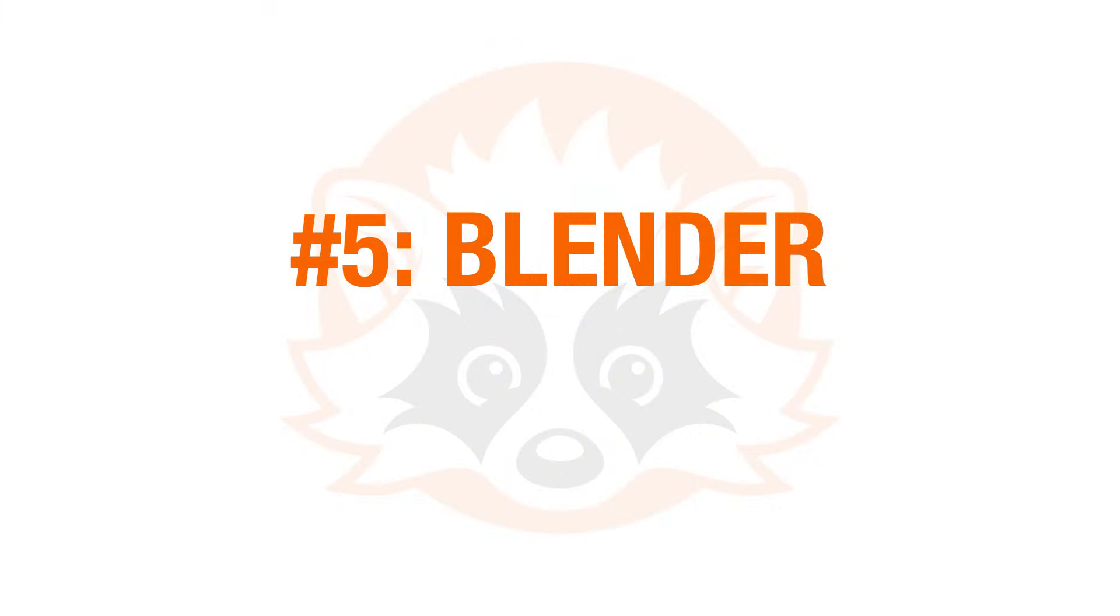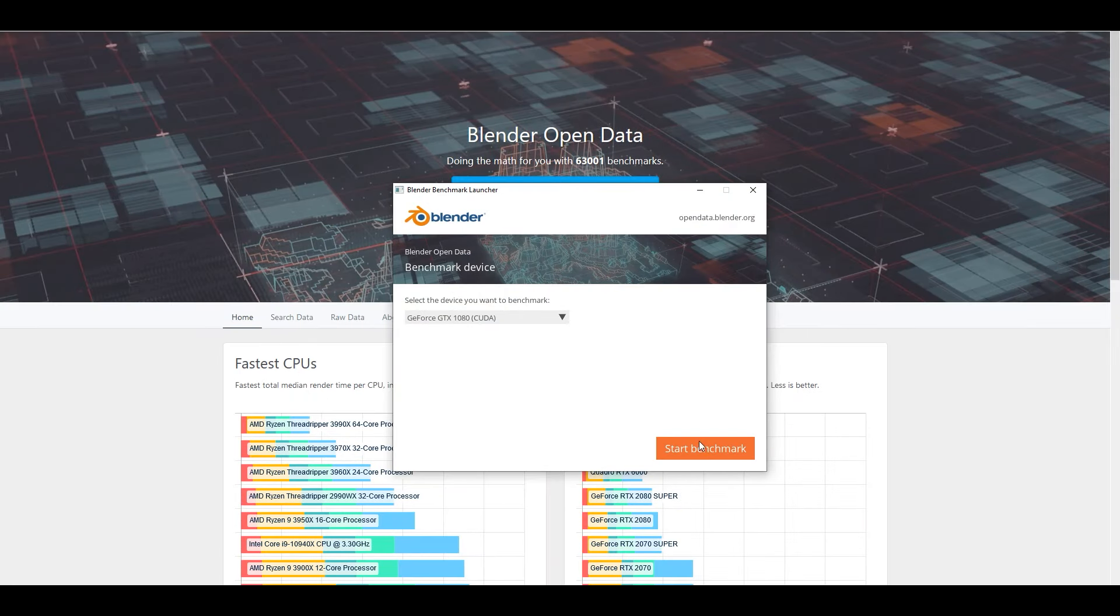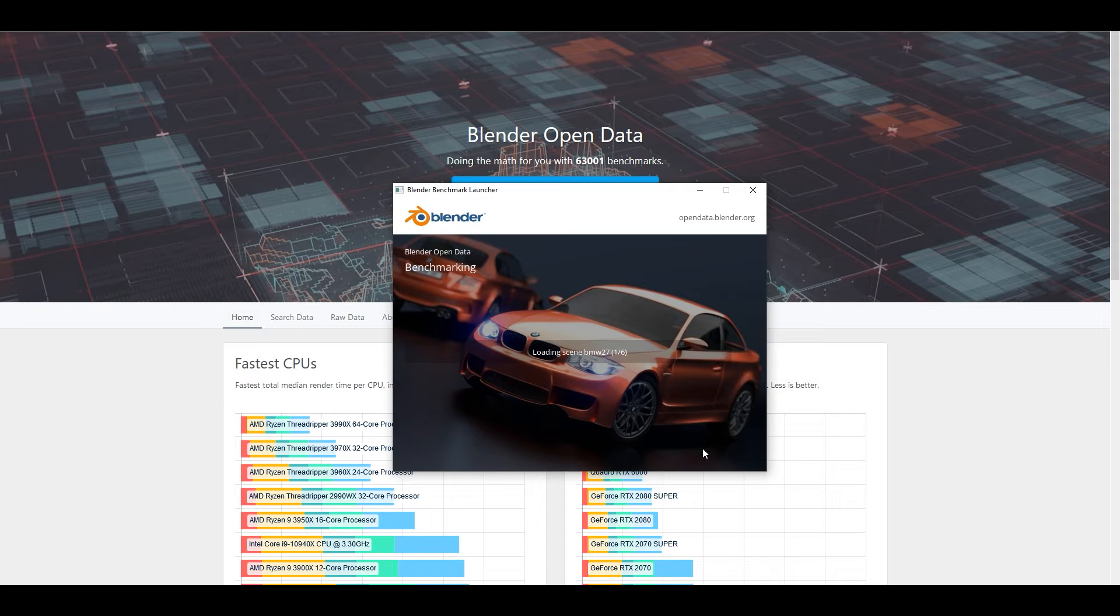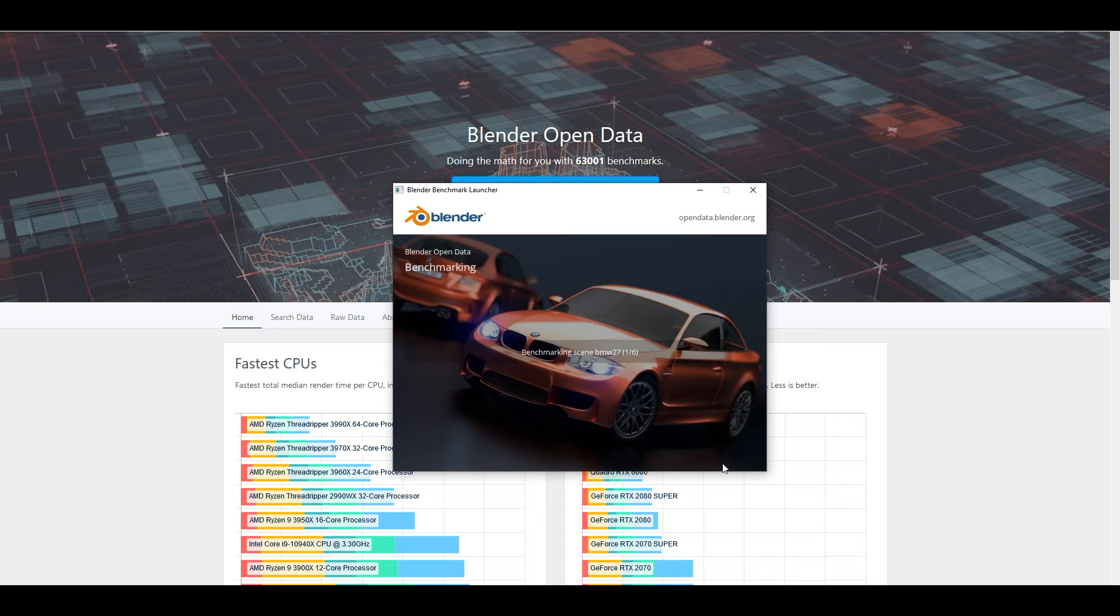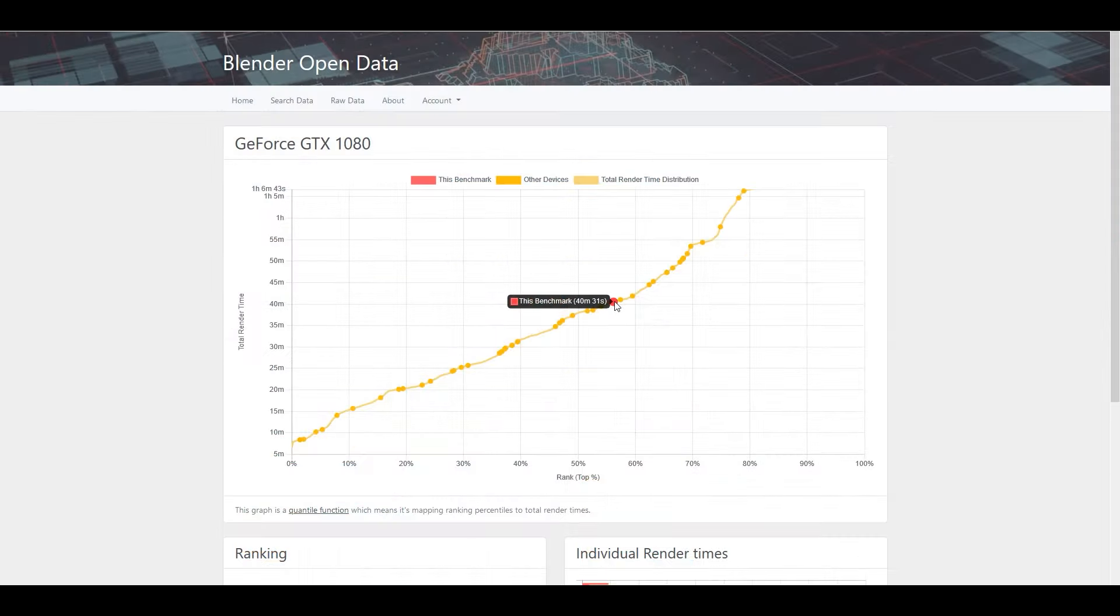Number 5 on our list is Blender Open Data. Blender Open Data is using your CPU and GPU to render images, kind of similar to Cinebench. The good thing is that it is also a free out-of-the-box tool that will eventually present you with render times that will be used to show where you rank against other devices. Obviously a lower score, meaning render time, is better for this benchmark.